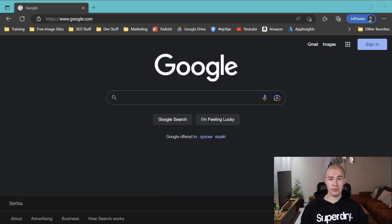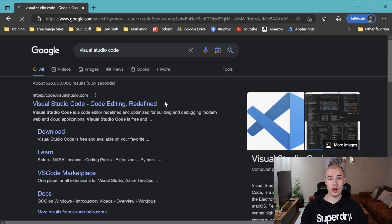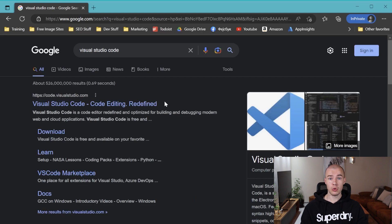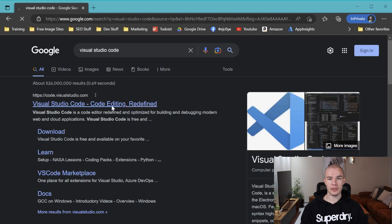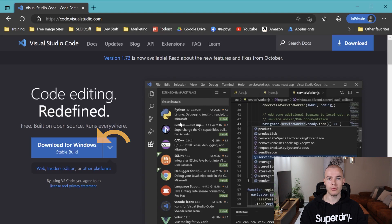We are going to start by searching for Visual Studio Code in Google. I'm going to attach the link in the video description. When you've googled it, click on the first result and you will see a big blue download button, which is basically an automatic download. You do not have to think about the operating system or architecture — you just click it and the website will figure out the best installer for you.